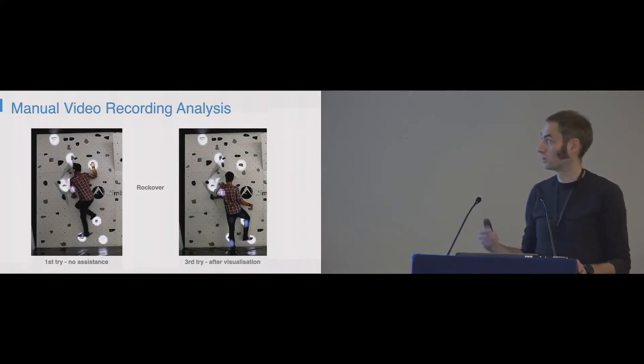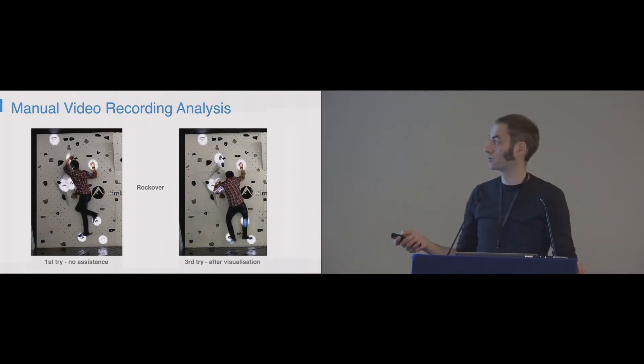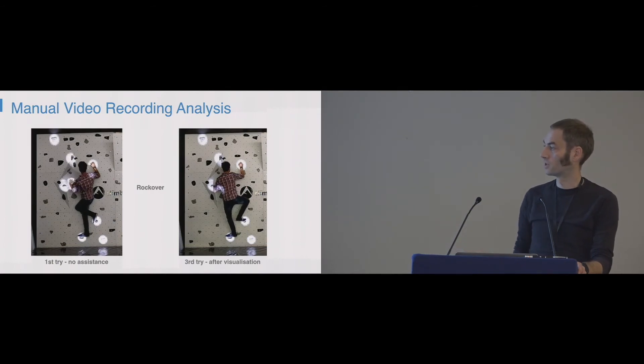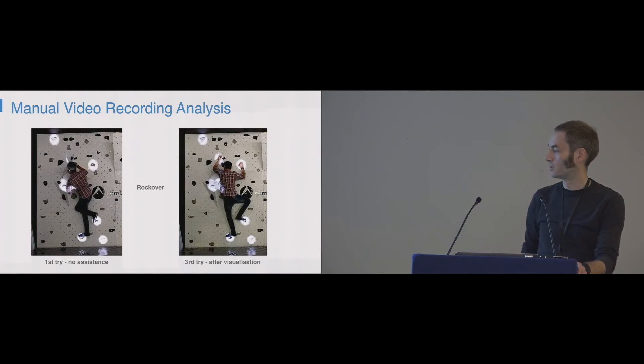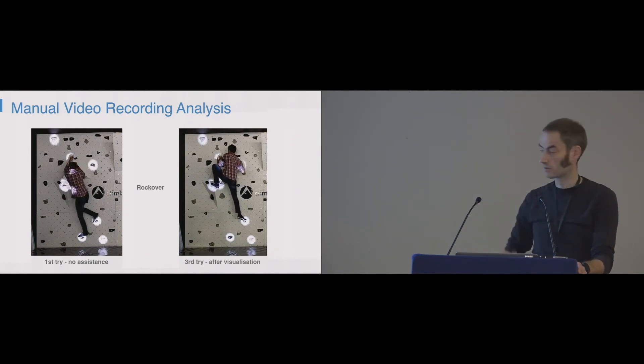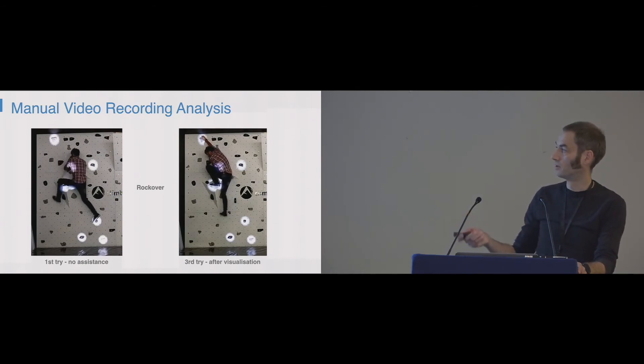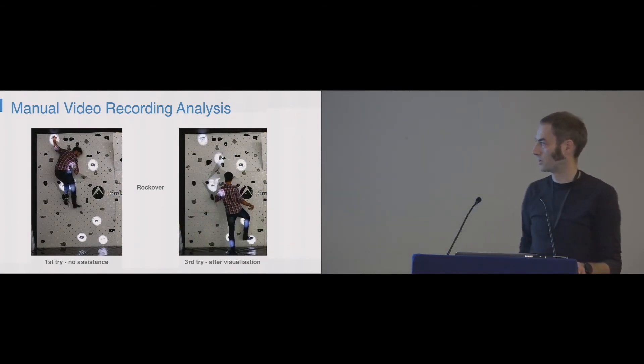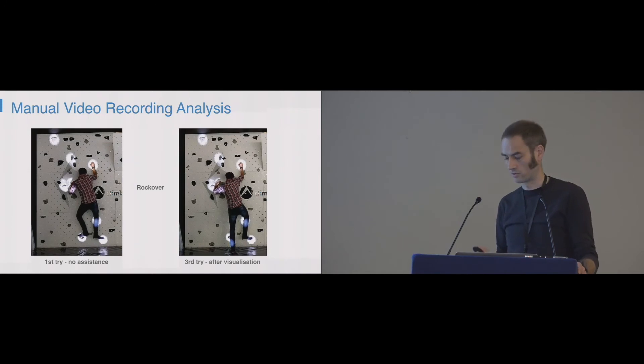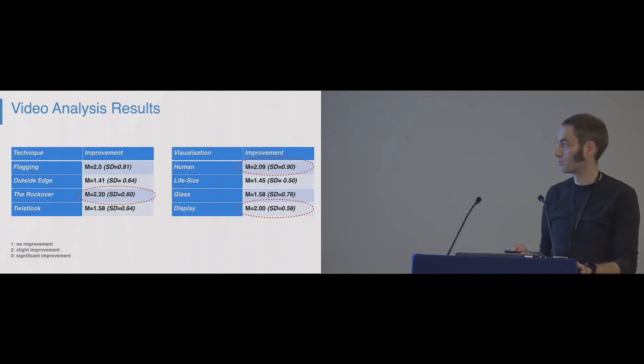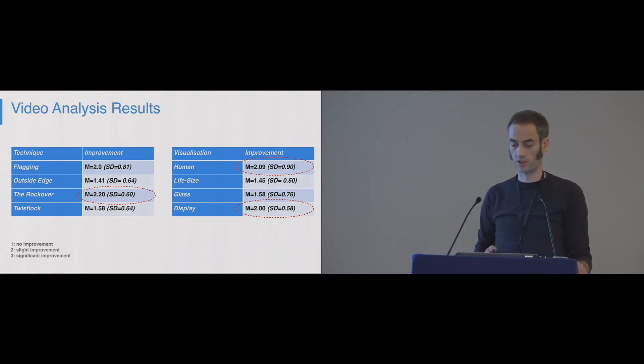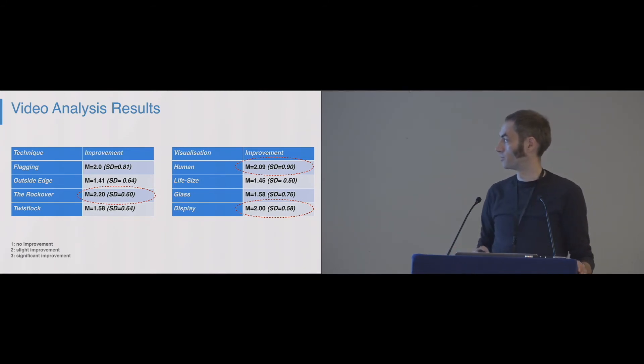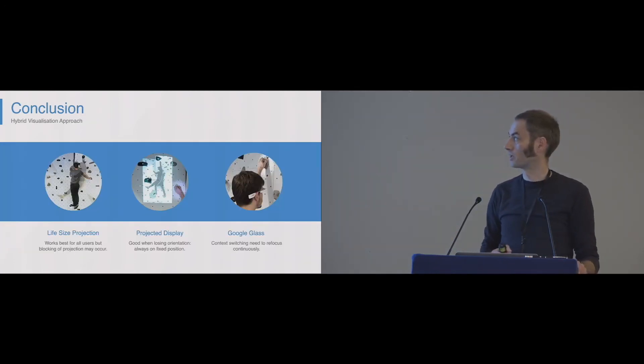We also did a manual video recording analysis afterwards and compared how they improved from the first try, where they didn't get any assistance until the third try. On the second try, they got the assistance with the different methods. And here you can see, in this case, the climber actually improved a lot. He was hopping on his knee, and I think this hurt a lot. And in the third try, he got it. I think I have to skip over this, but we have some improvements. Please check the paper for more details and for some discussions why the different improvements might have happened.